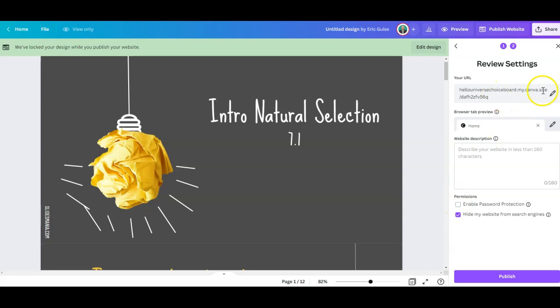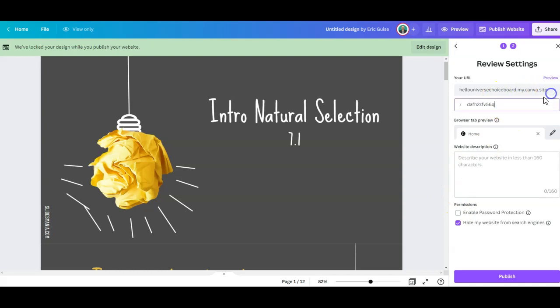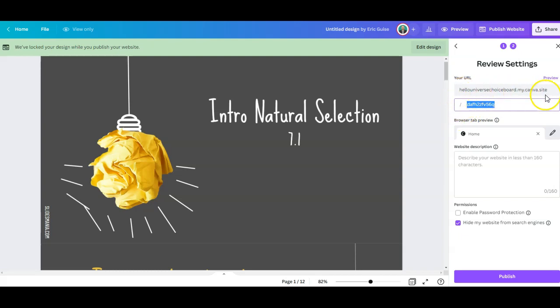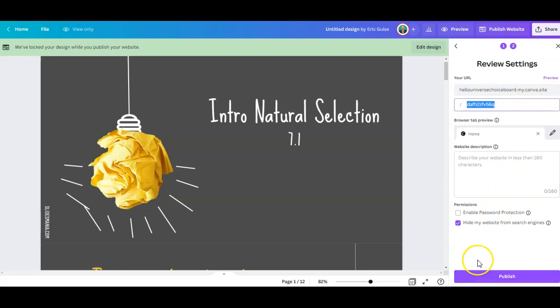Here's the editable link. Notice we can only edit what's after the slash, after HelloUniversityChoiceBoard.myCanvas site. When you're done with that, you just hit publish and it's going to be searchable if you want it to be on Google.